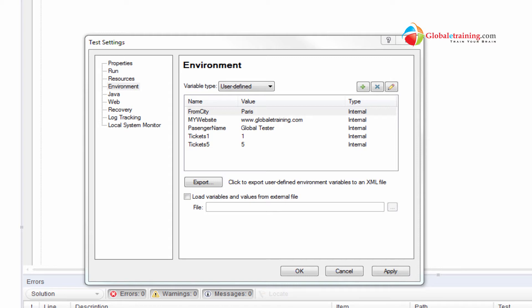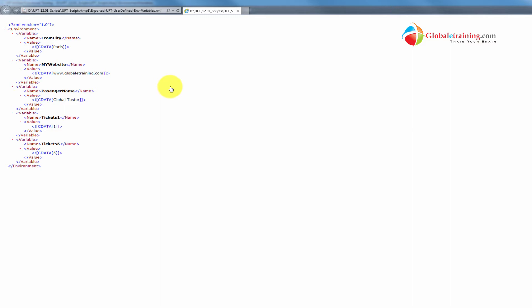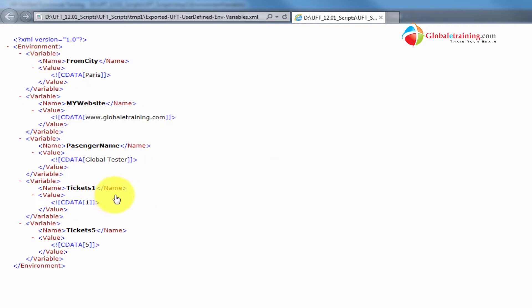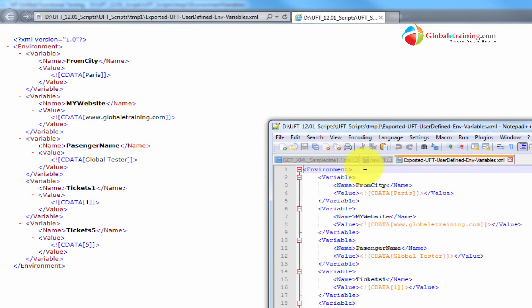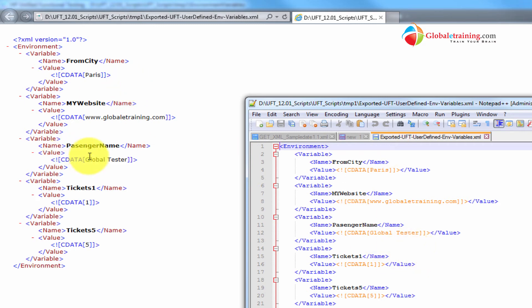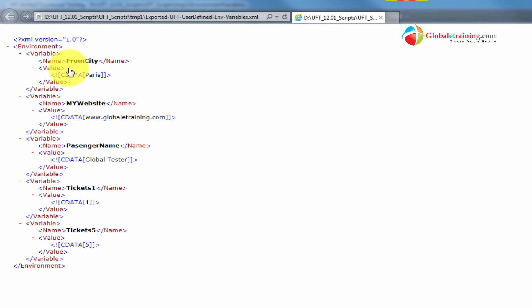Let's take a quick peek into the file. You can use your browser to open the XML file or you can use Notepad, though in Notepad you won't easily see the visual difference between attributes and elements. Within a browser you have nice colors to recognize the difference. You could also use Notepad++, which displays XML in a better way. Here we can see from city as Paris, my website as global training, passenger name, tickets_1, and tickets_5.